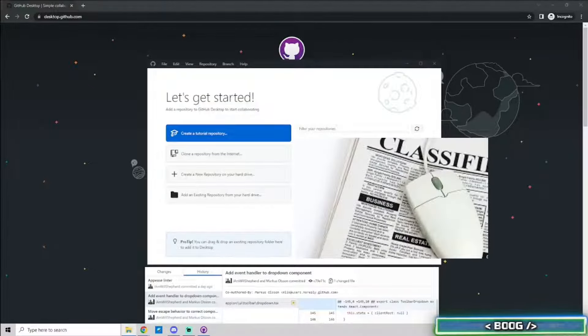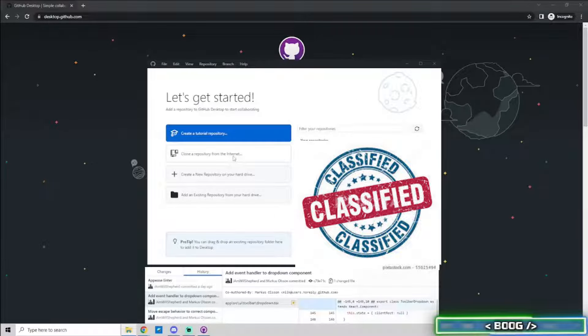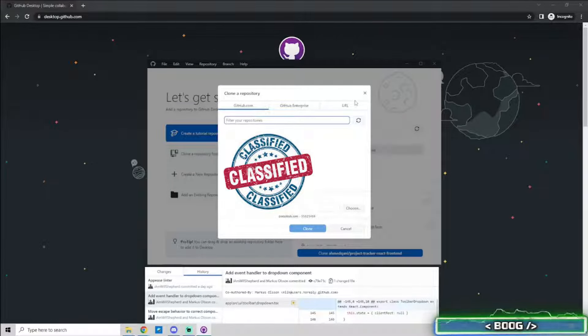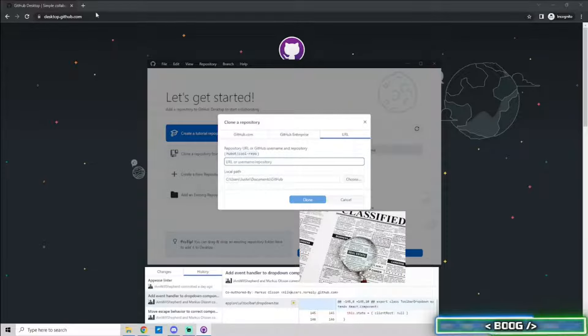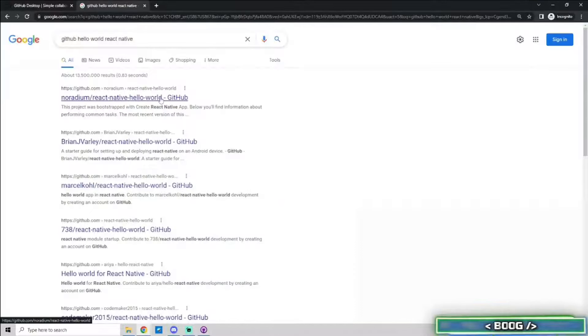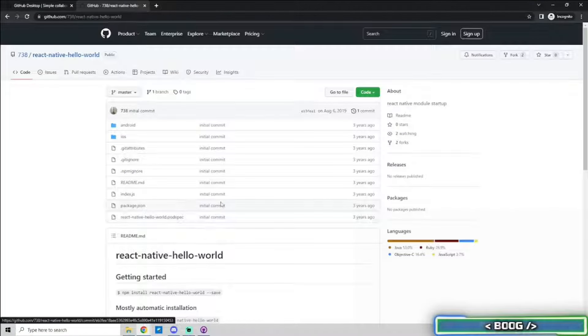From here, you can clone, create, or add existing repositories. We are going to clone, so click the second button. Click URL on the top right, go to the repository you want to clone. In this case, I googled a simple Hello World React Native program.